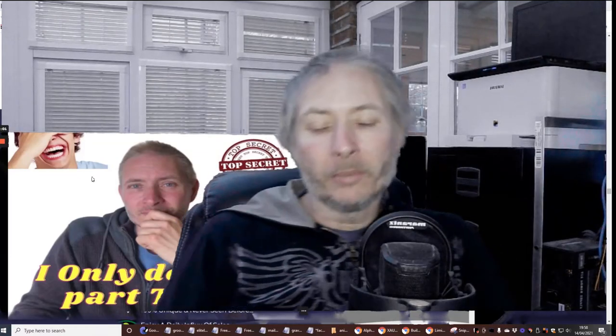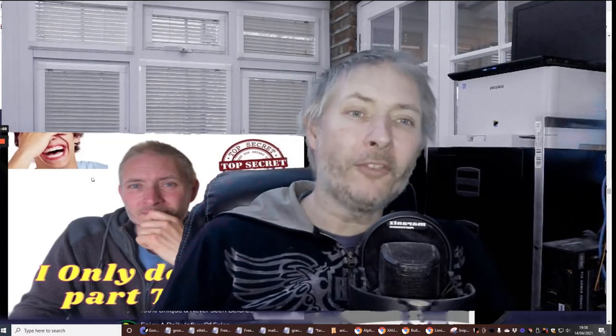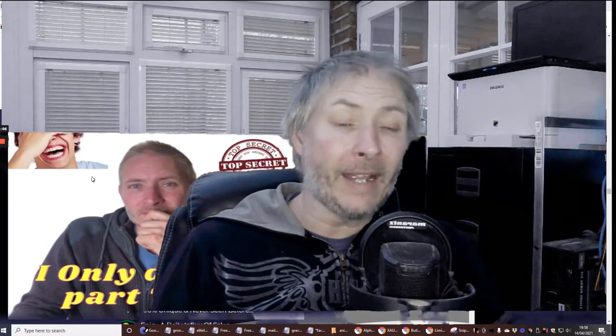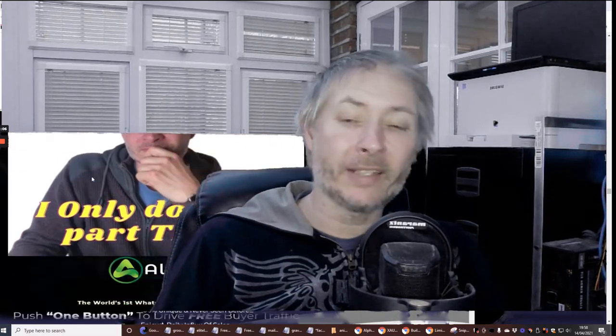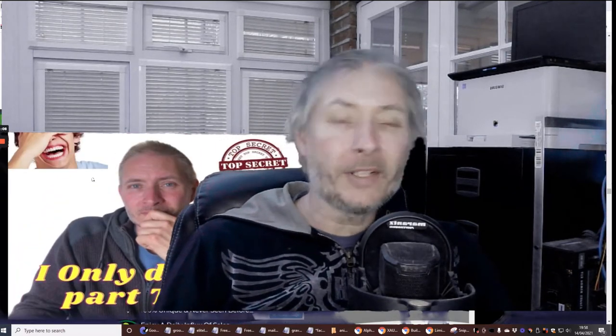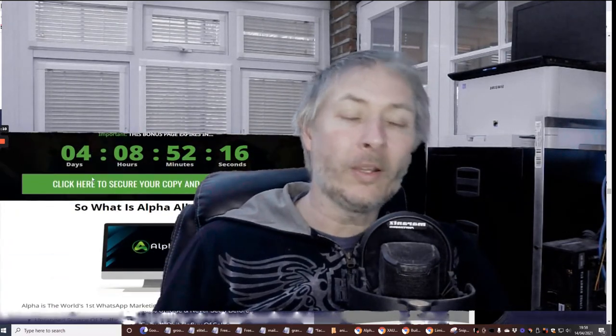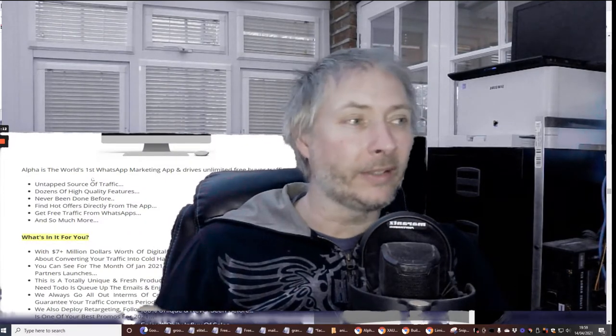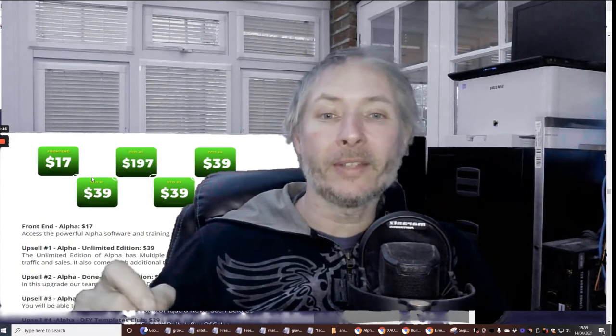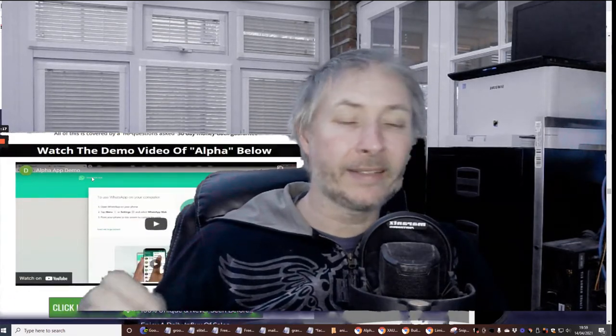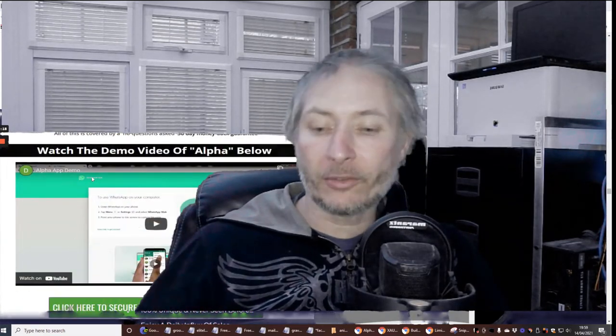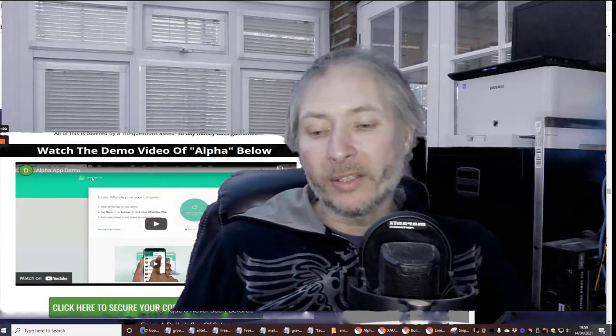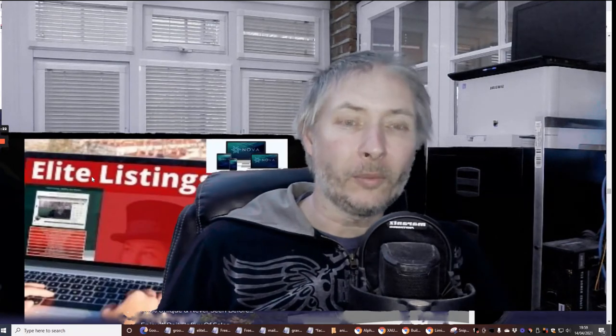Hi guys and welcome to my review. This one is called Alpha and it goes live now, which is Wednesday the 14th at 11am EST time. So you've got your chance to grab this now. The link will be below.